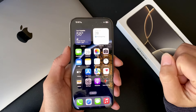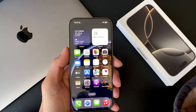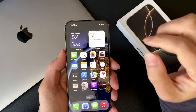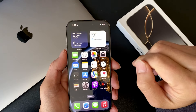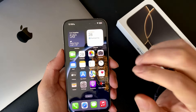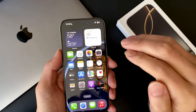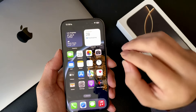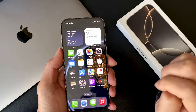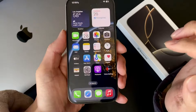Hey everyone, welcome to another video. Happy Thanksgiving by the way if you're celebrating. Today's video is about a shortcut for using apps. For some of you, you may already know, but for some new users this is a cool little tip.